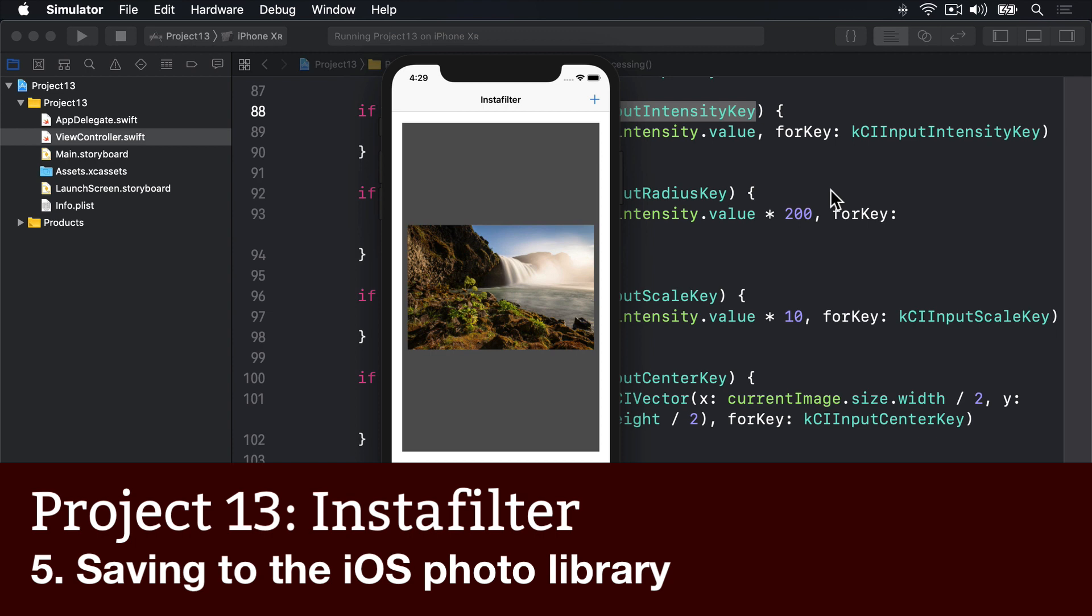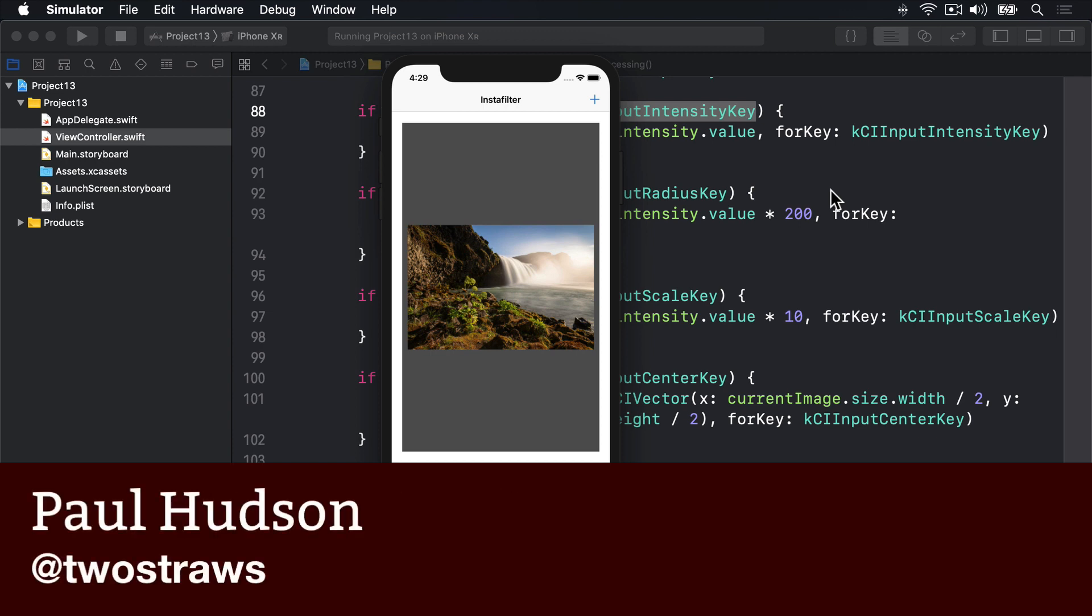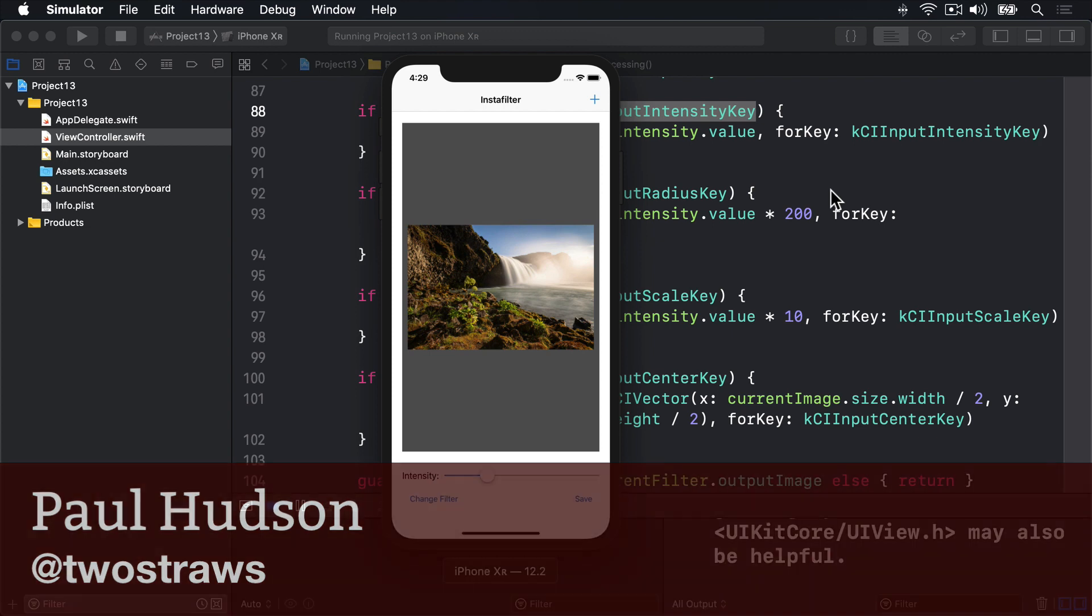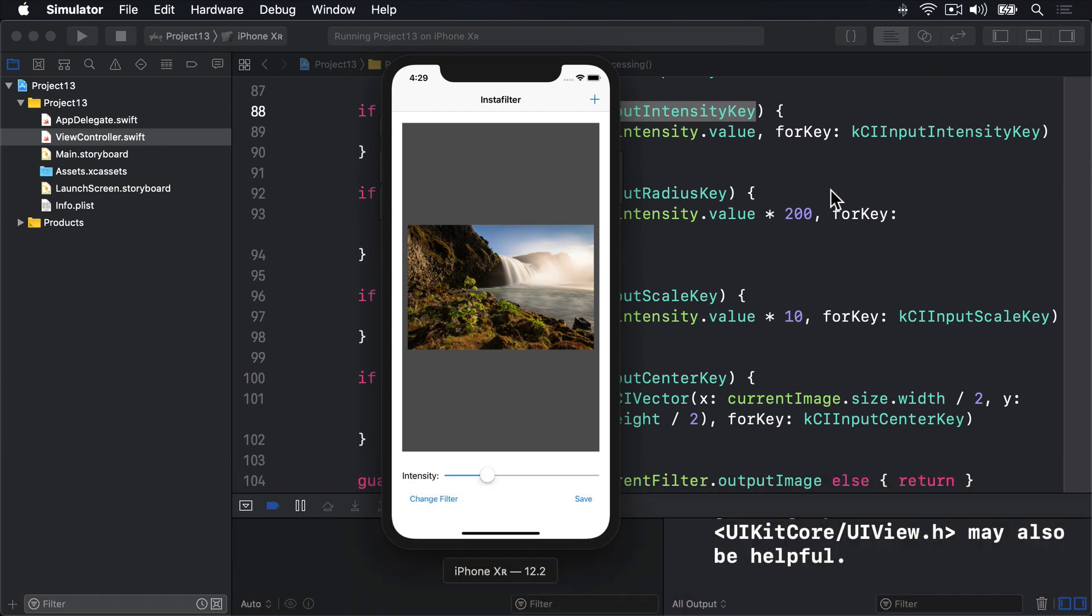I know it's fun to play around with core image filters, but we have a project to finish, so I want to introduce you to a new function: UIImageWriteToSavePhotosAlbum. This method does exactly what its name suggests. Give it a UI image and write the image to the photo album.